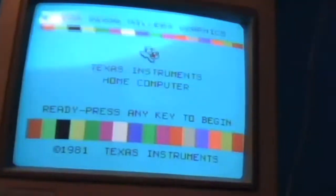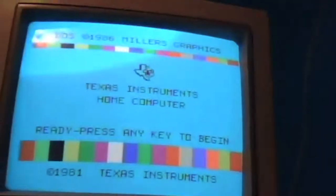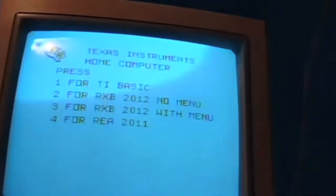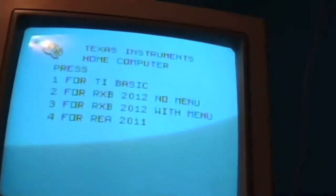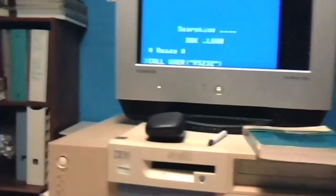This is my computer, a TI with RXB 2012 and RE version 2011 in the cartridge slot, with a P-Box with a SCSI card, AVIS card, RS232 card, one disk, two disk drives, SCSI drives in this other box, RS232 cable, and it's tied to a regular PC IBM.